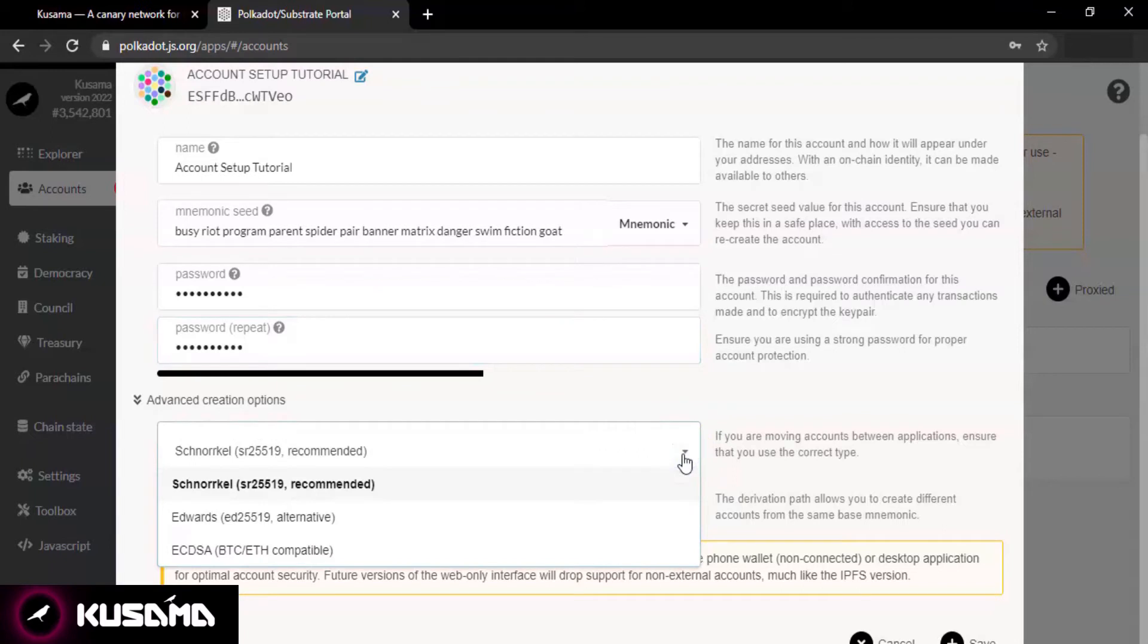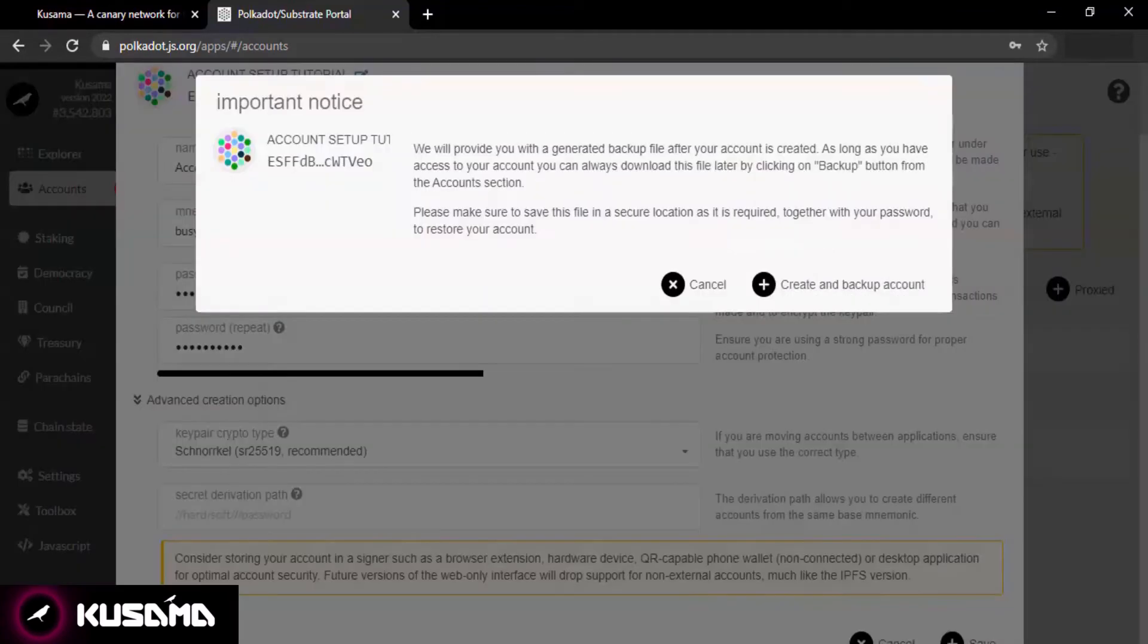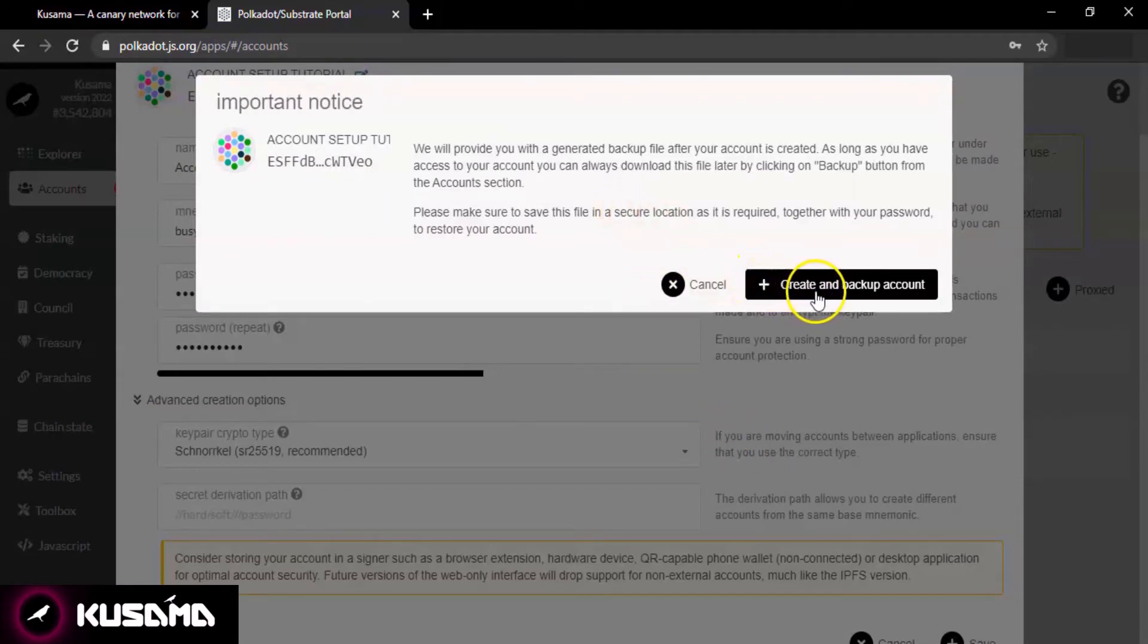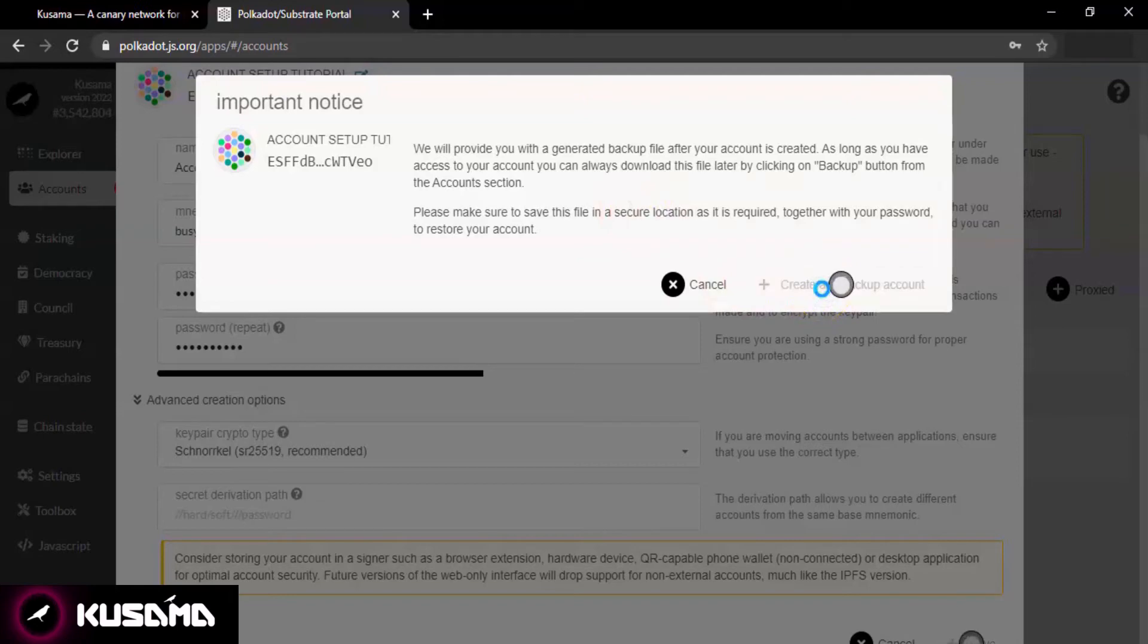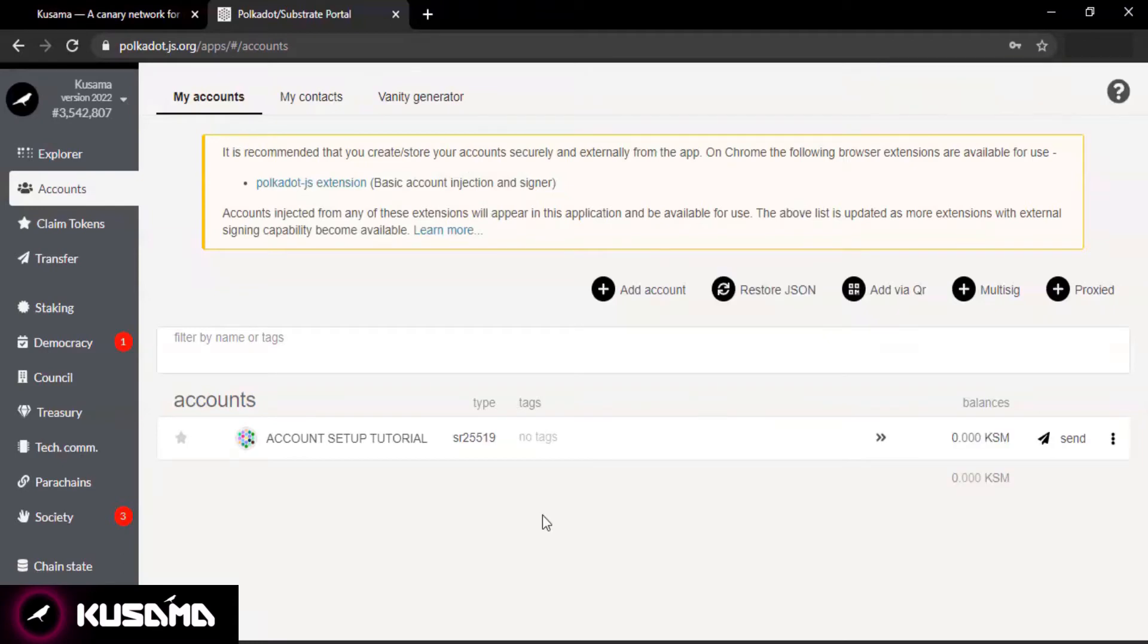The further options are for advanced creations. Just make sure that your key pair crypto type is set as the recommended one. Click on Save at the bottom right corner. You will get an important notice prompt. Read it carefully and then click on Create and Backup Account.